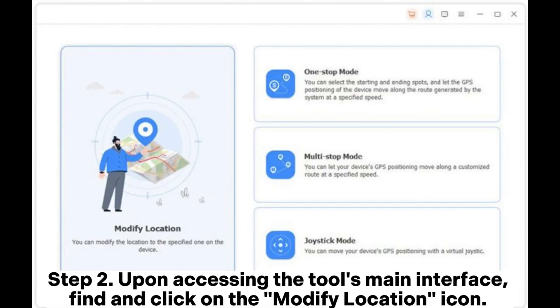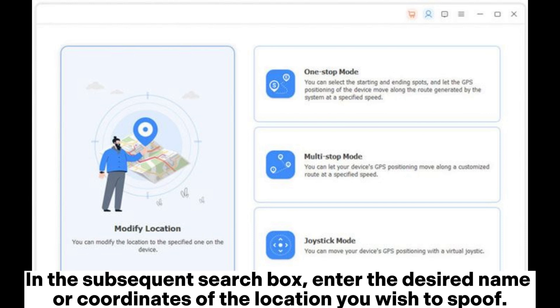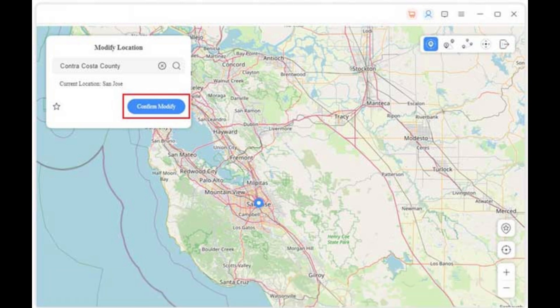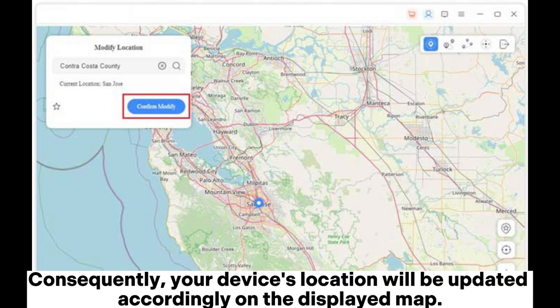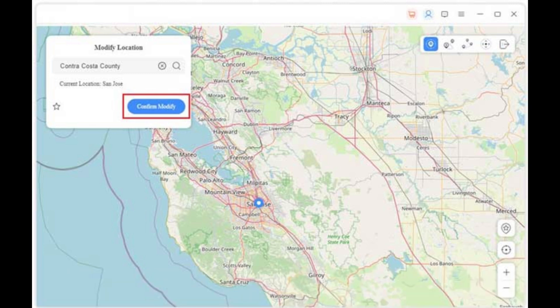Step 2: Upon accessing the tool's main interface, find and click on the Modify Location icon. This mode allows you to change your current location on Scout. In the subsequent search box, enter the desired name or coordinates of the location you wish to spoof. Step 3: Afterward, a pop-up window will appear prompting you to confirm your location change. Click on the Confirm Modify option to proceed. Consequently, your device's location will be updated accordingly on the displayed map. If you need to view or manage the history of your GPS location changes, you can click on Manage History.